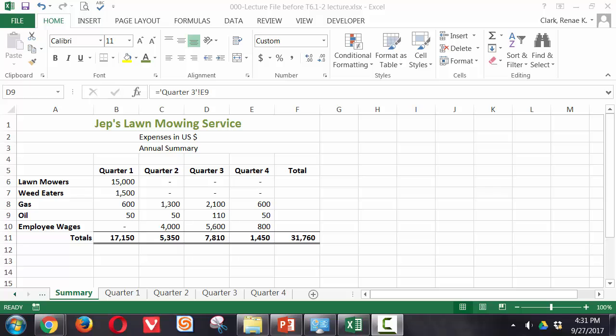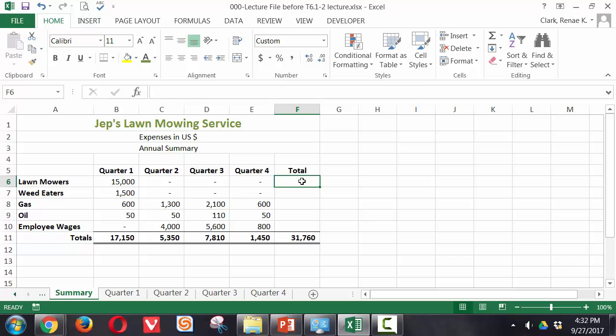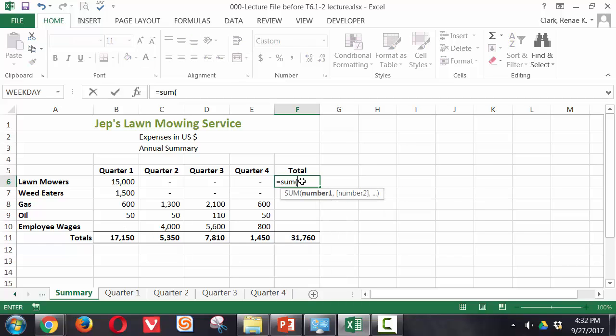Next let's look at how to create that 3D linkage. So here in F6 we're going to create a formula that will sum up the total from each of the quarters altogether. Instead of it summing across here where it just sums from B6 through E6, we're going to make it go to each of our quarterly worksheets and pull forward. We do that simply by starting our auto sum: equals sum open parenthesis.